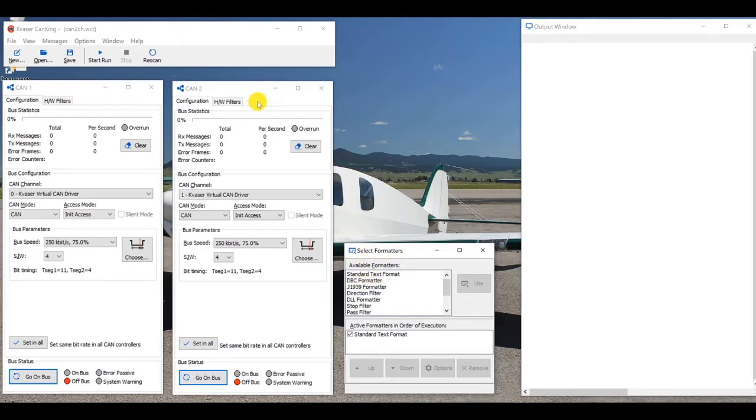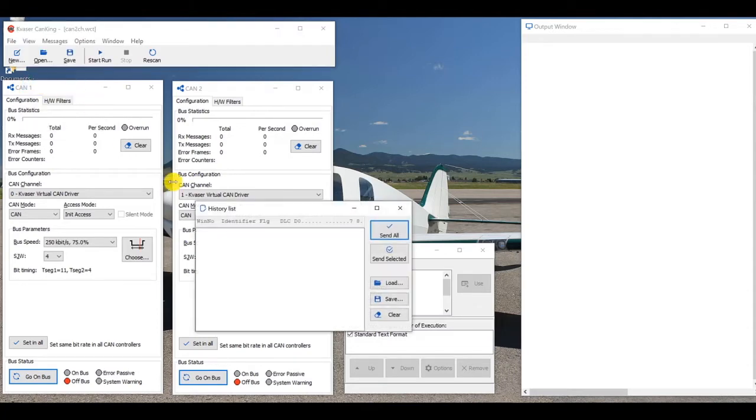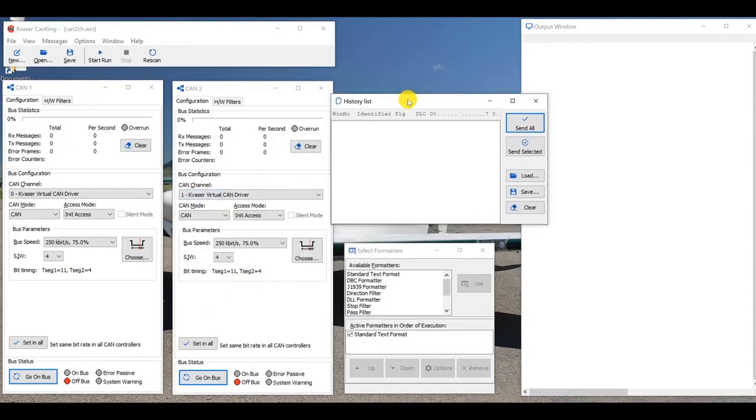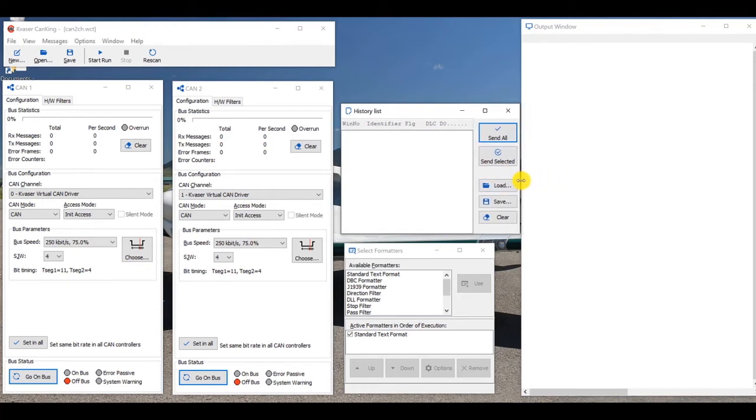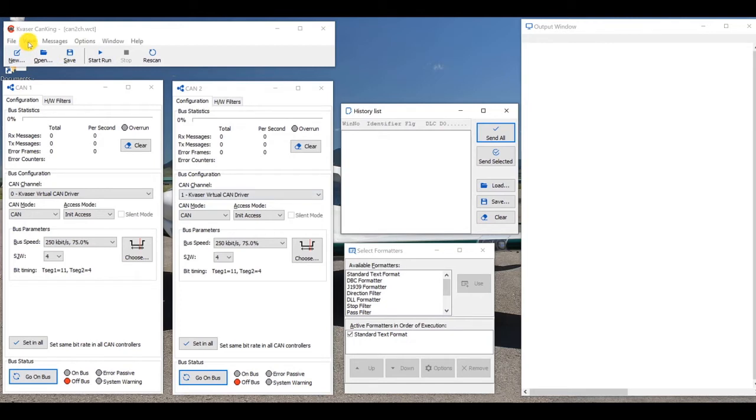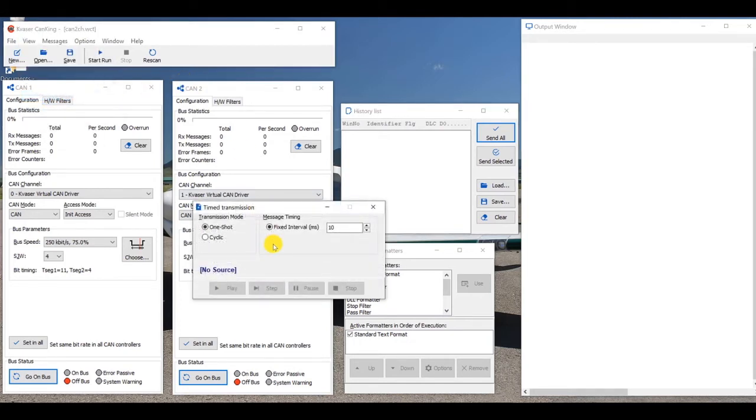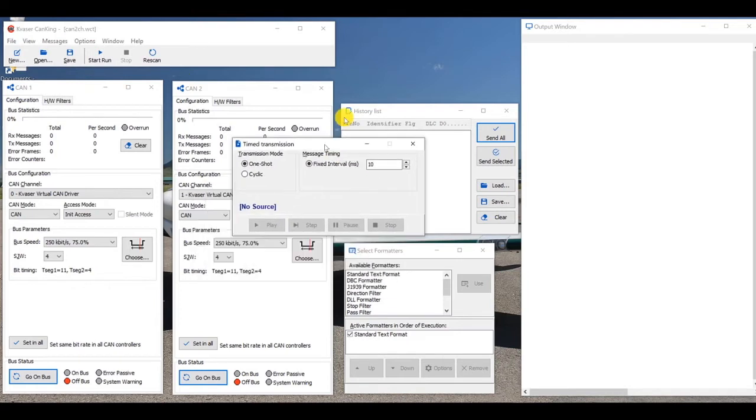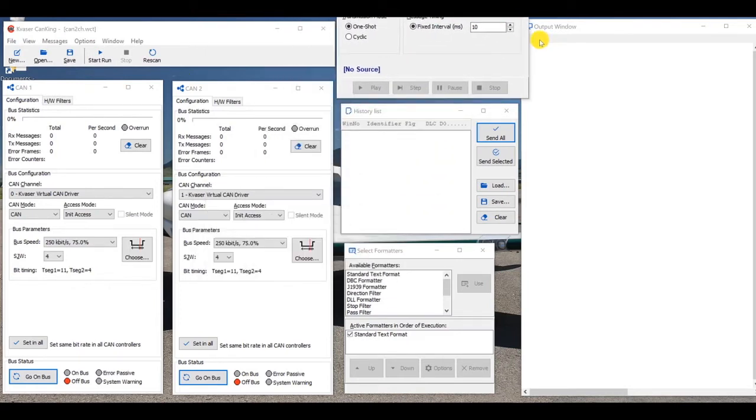And we have a select format or a box, I won't get into that today. I'm going to open a couple of other boxes, and the reason I'm going to open these other boxes within CanKing is so I can demonstrate further use of the virtual channels toward the end of this recording. So, I'm going to open the history list, and I'm going to open the time transmission windows, and I'm just positioning everything so we can see it all.